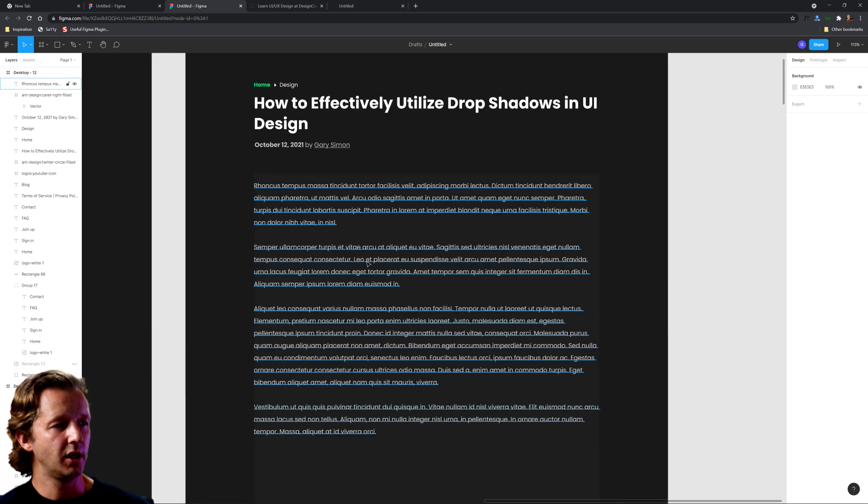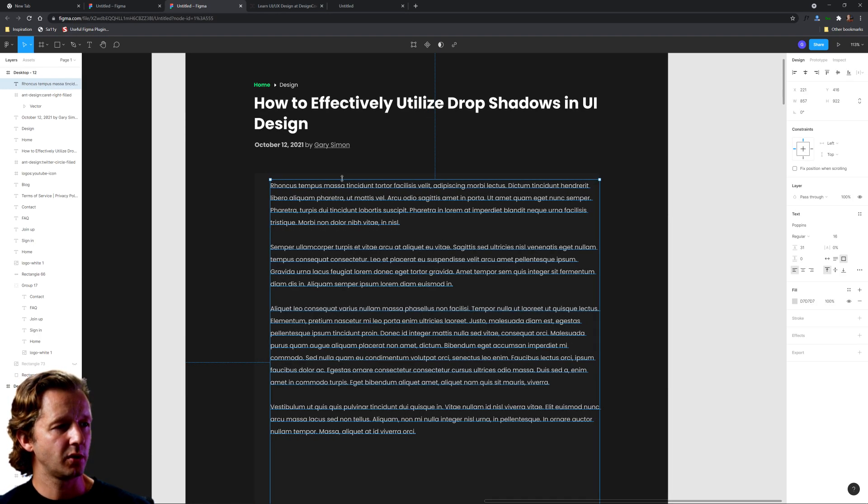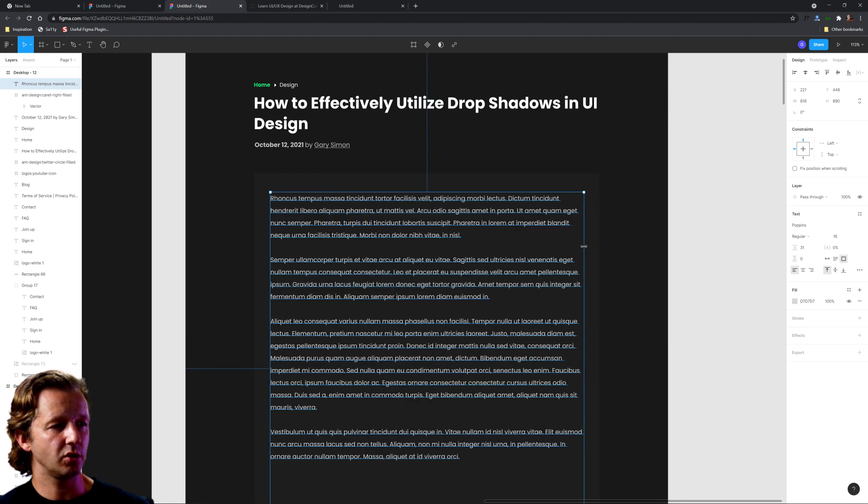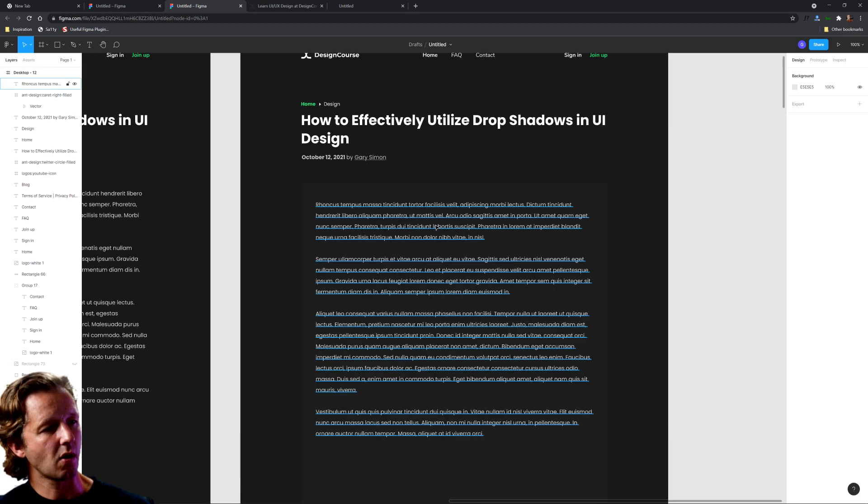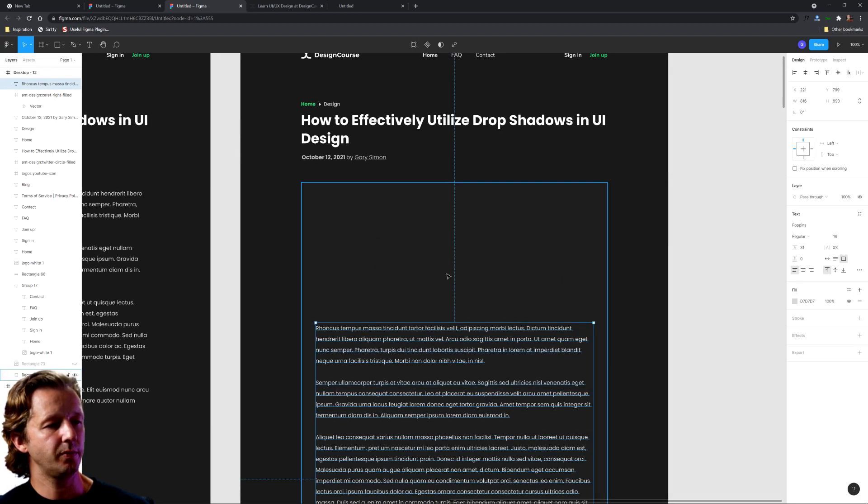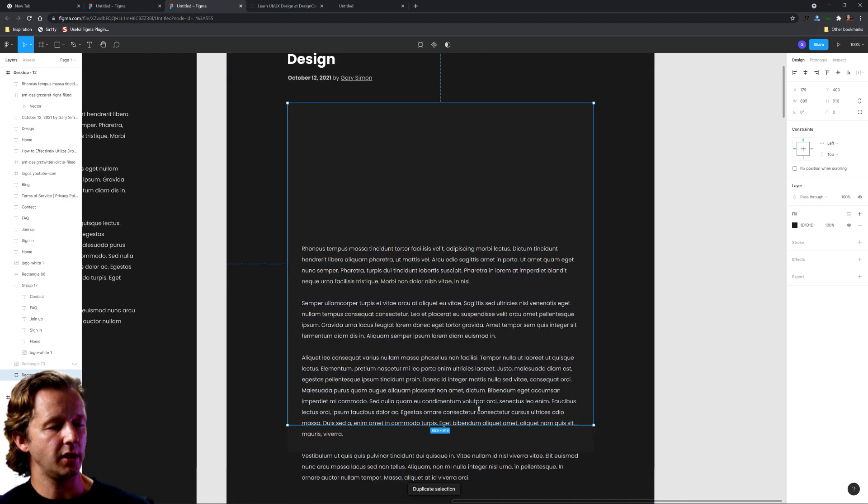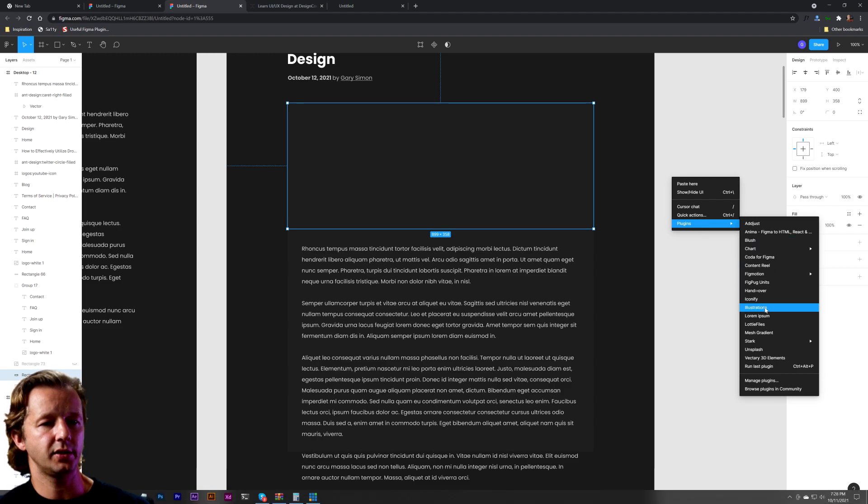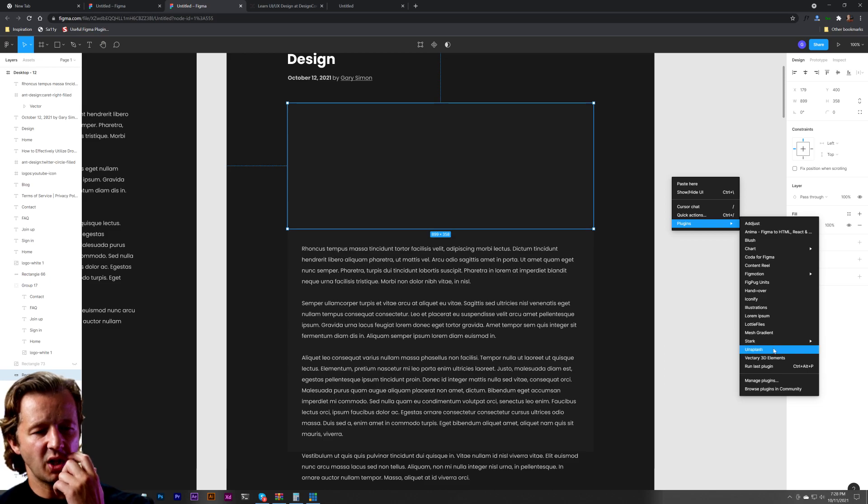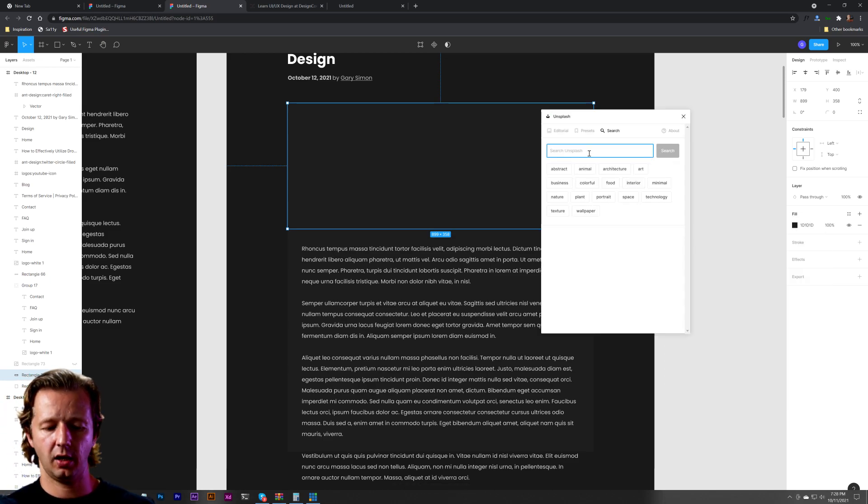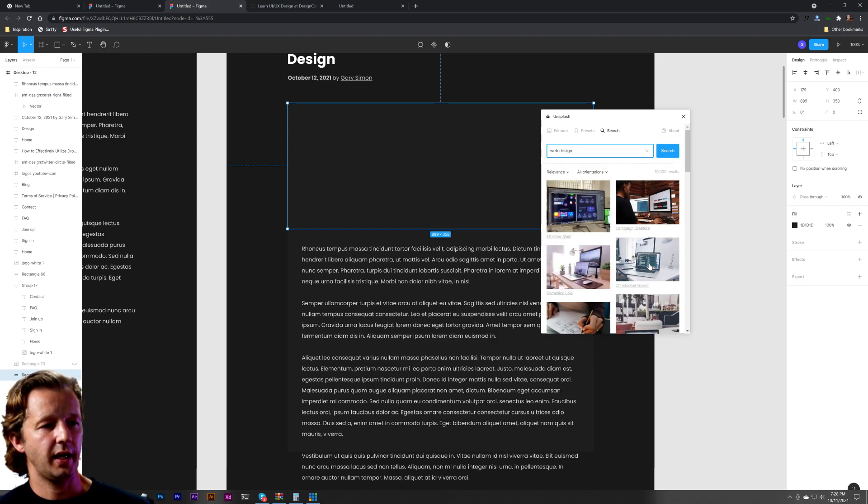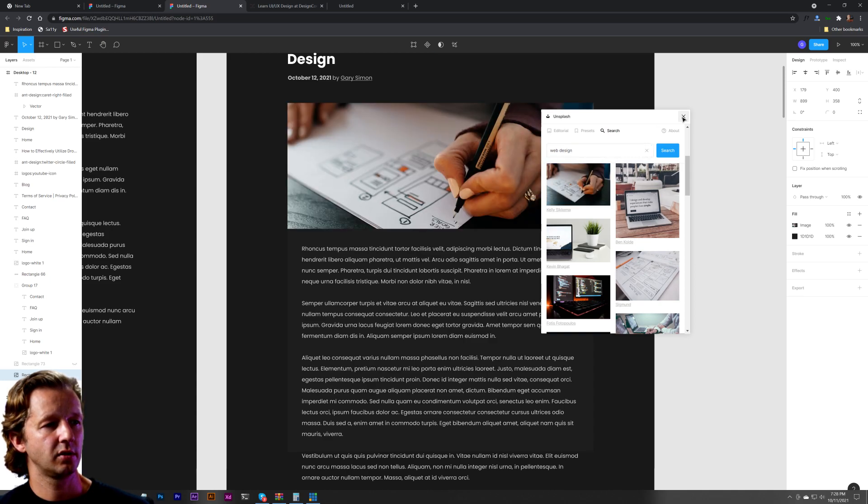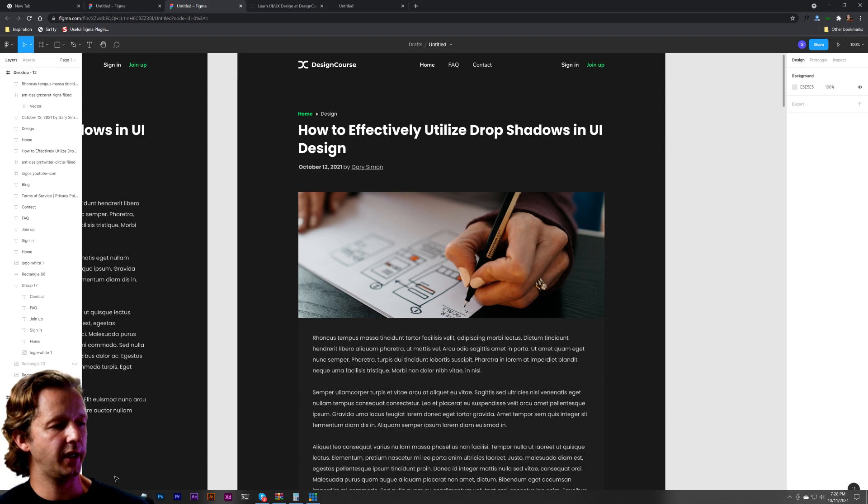Now we're going to take the type inside of it and ensure that it has equal white space all around it. Then what we could do is duplicate that and drag this up. Then right-click, plugins, and go to Unsplash. We'll just type in web design, whatever. You like that picture, and look at that. Now we've effectively designed for a nice featured image right here.